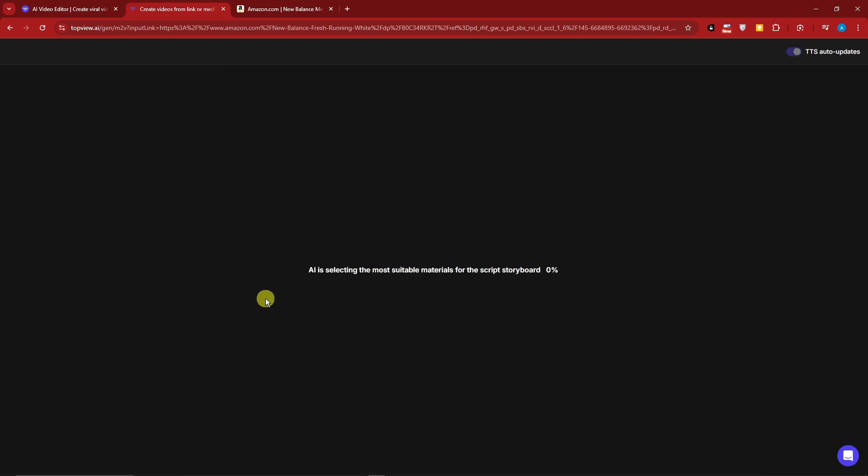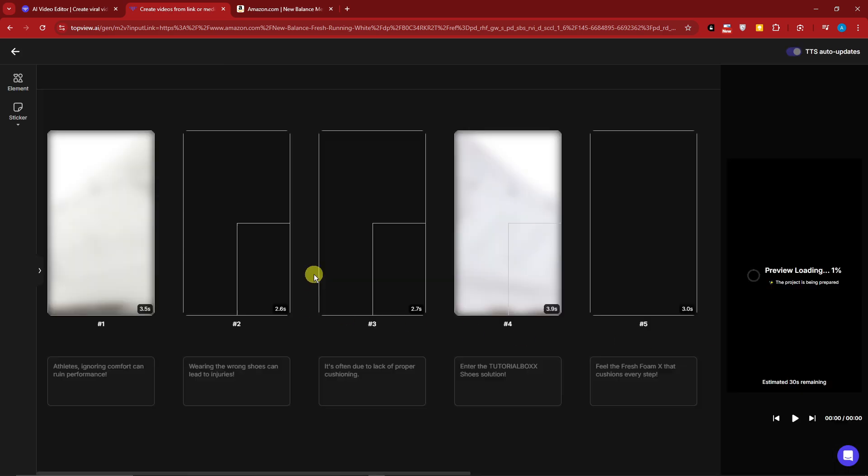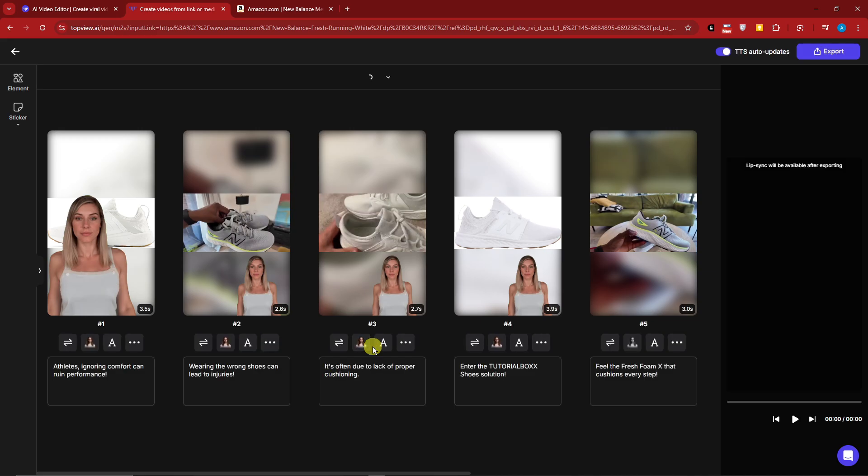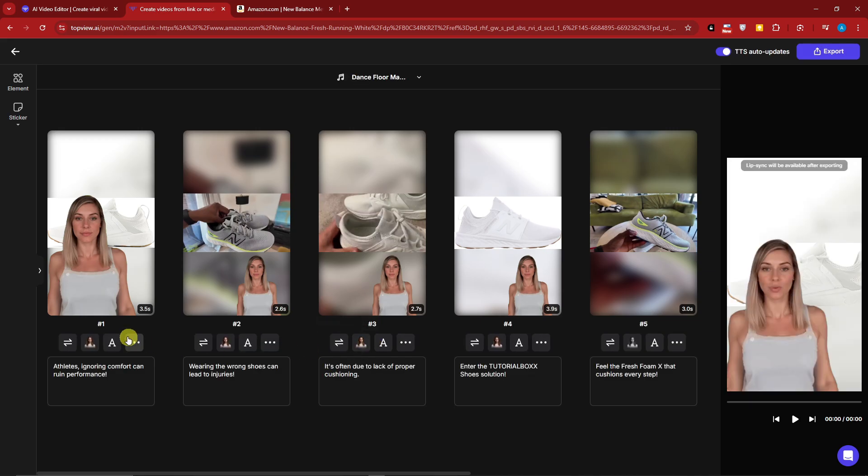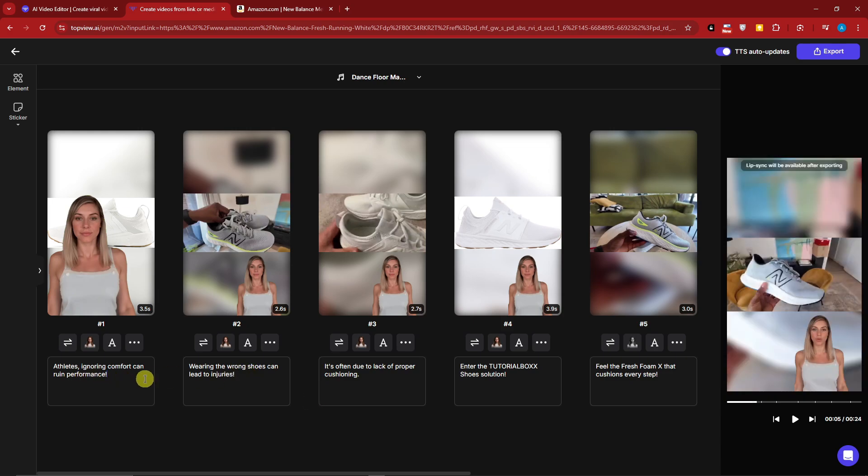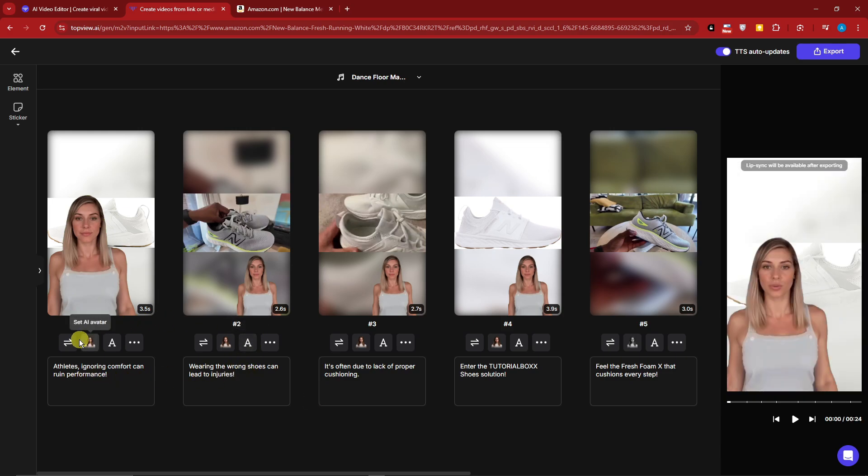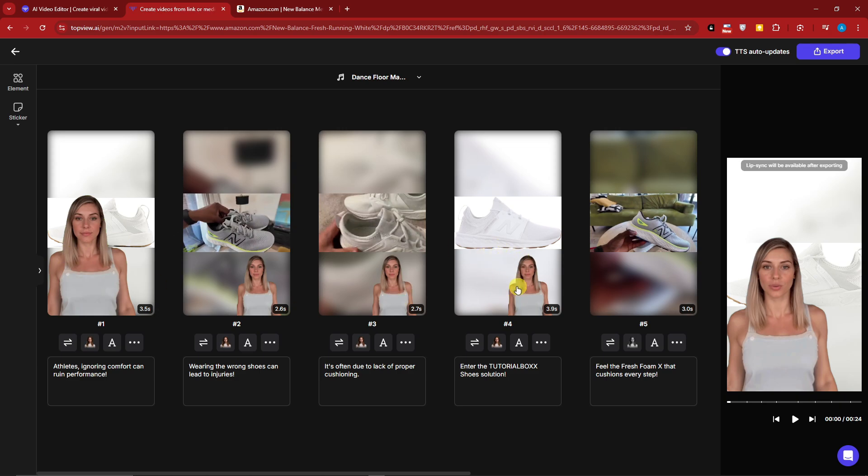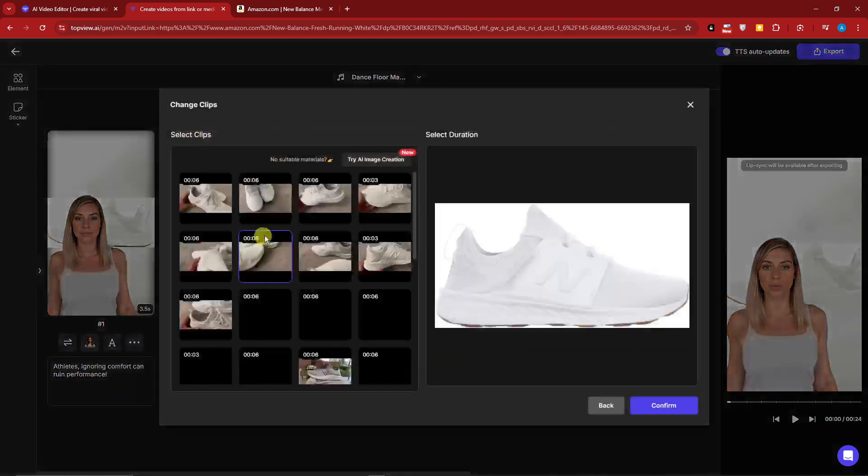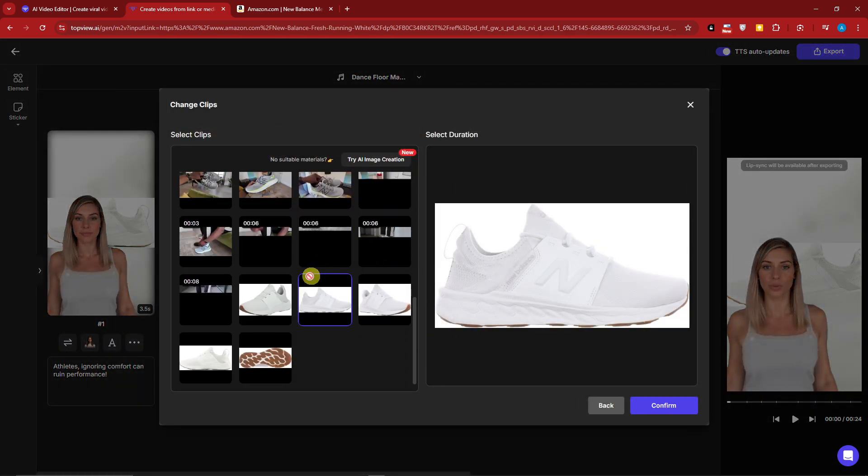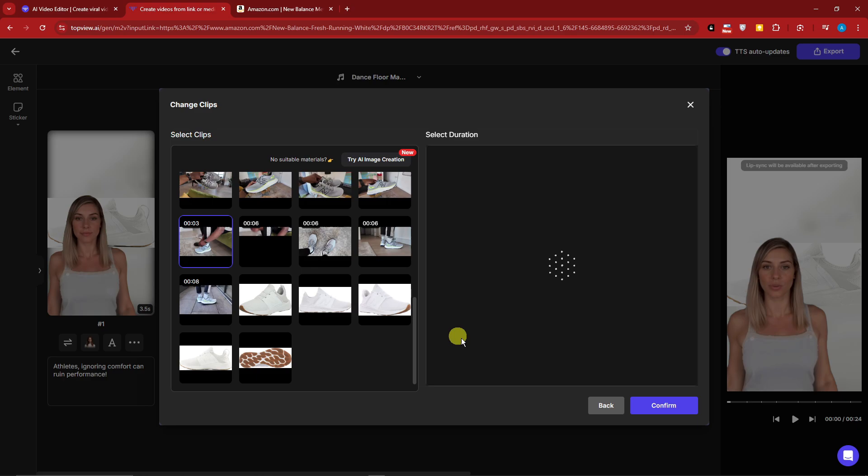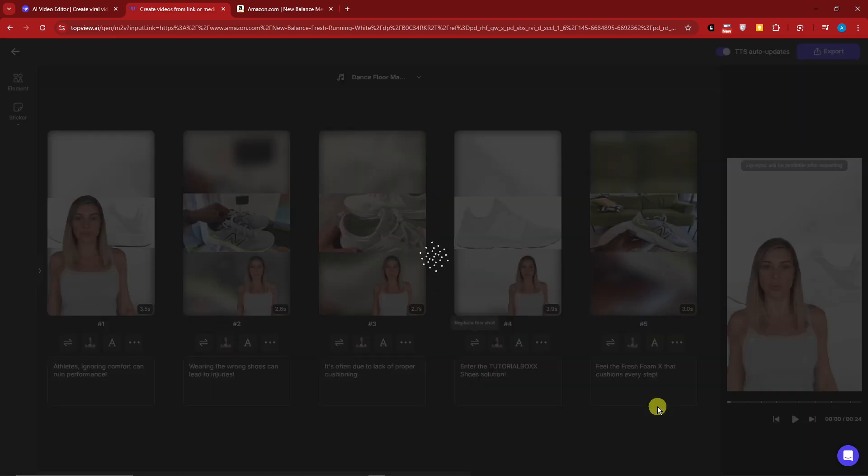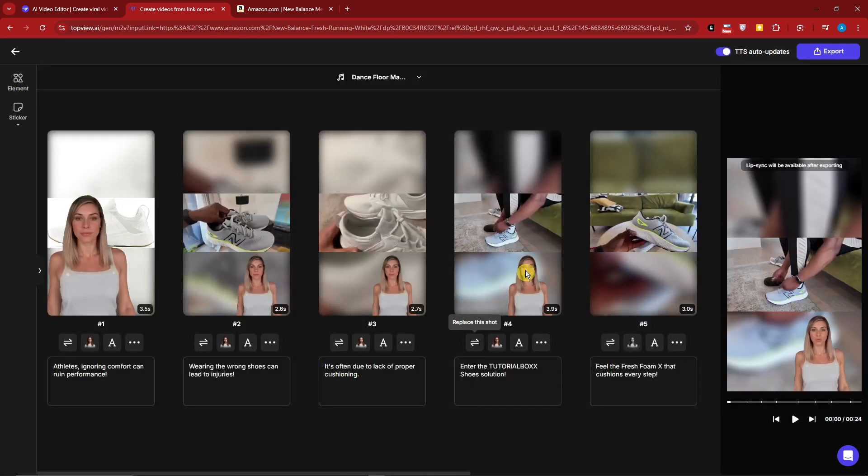You'll see that it's currently preparing the timeline. This is what we have. First of all, it will be numbered by one to five, so you have five frames here. You can change the names - for example, 'Athletes ignoring comfort and ruin performance,' you can edit that as you see fit. Also, you can switch or replace this shot, change the avatar, change the dials, and basically transition, background, fill mode, and so much more. For example, if we want to change the shot for this one, the fourth one, I'm going to click Replace the Shot and choose another one. I'm going to go with this one, simply click on Confirm.